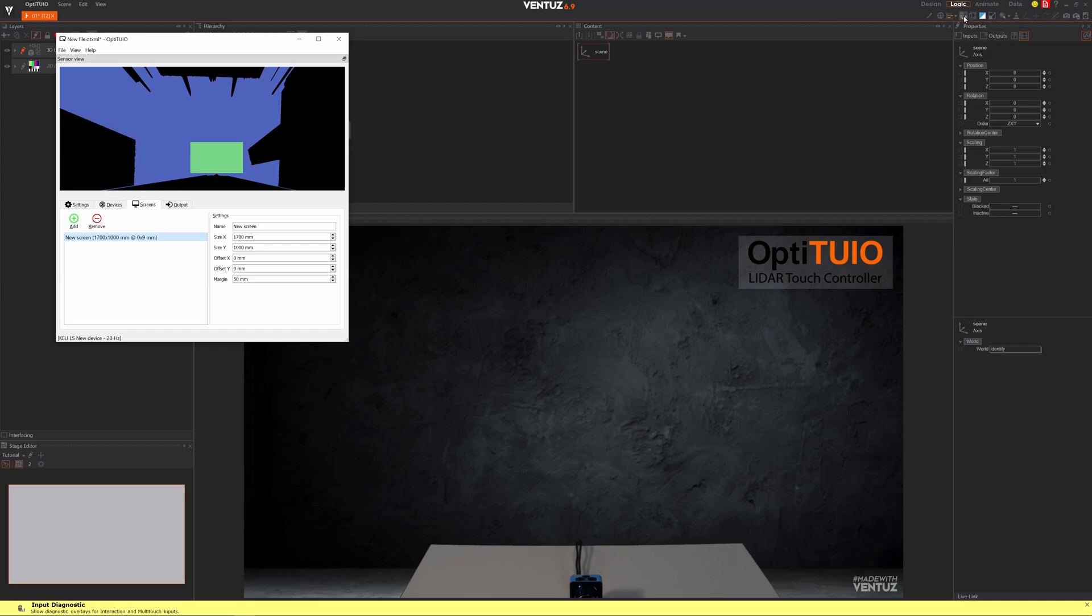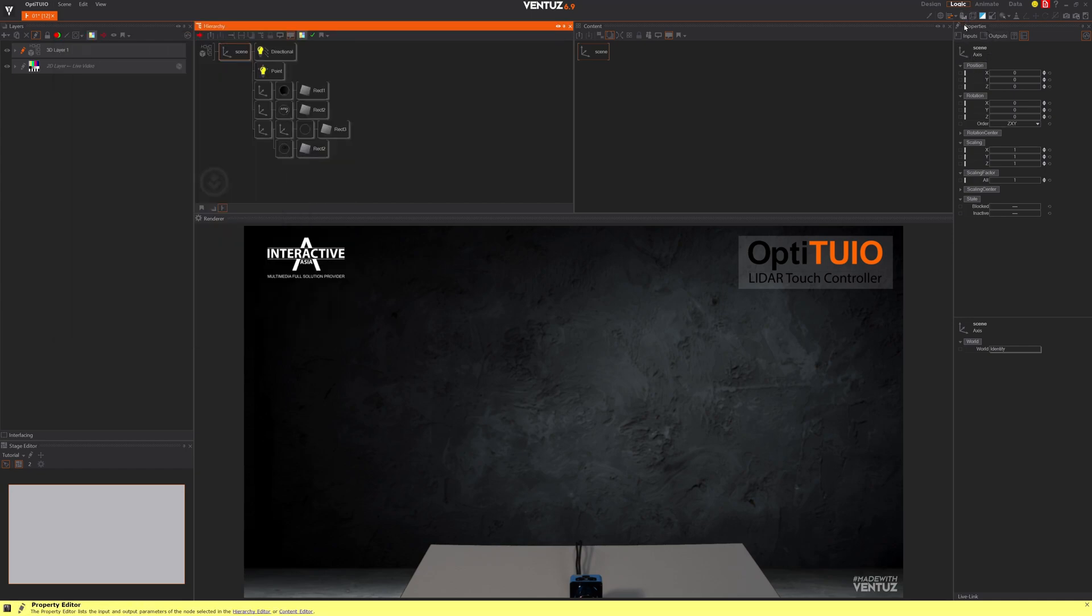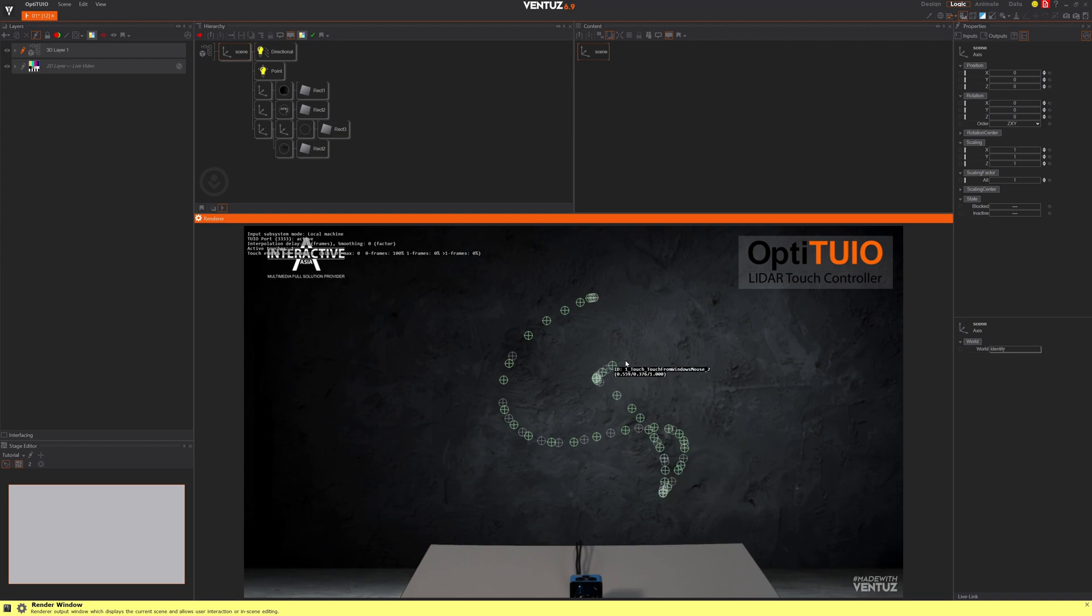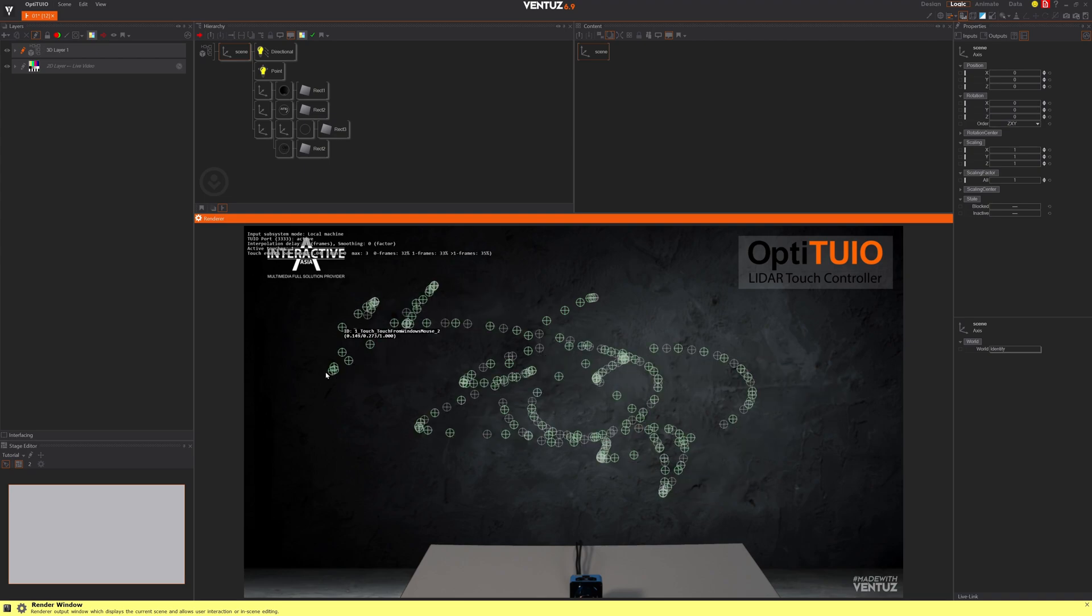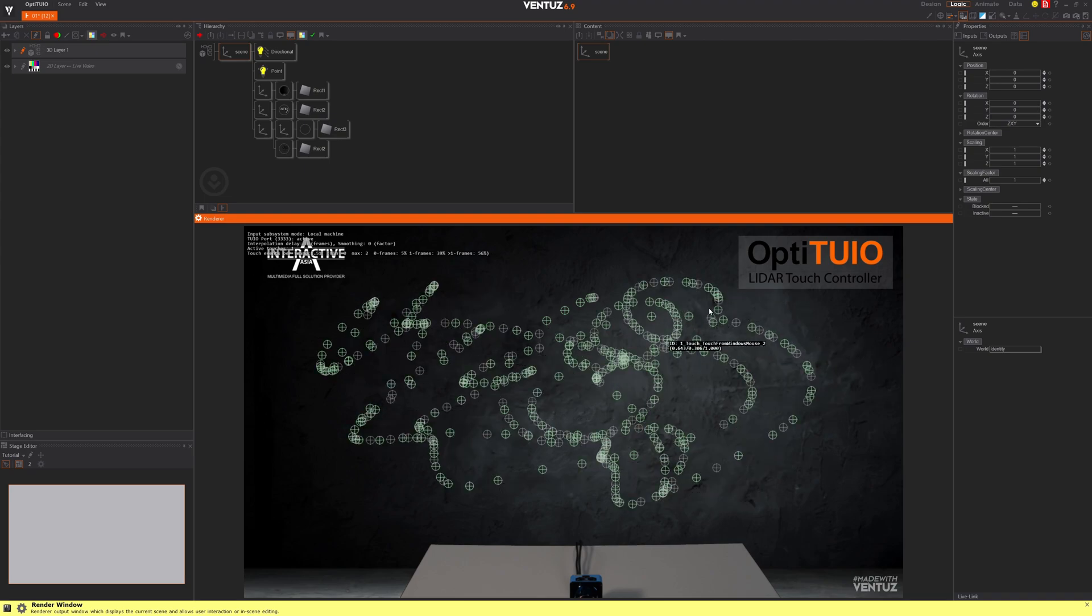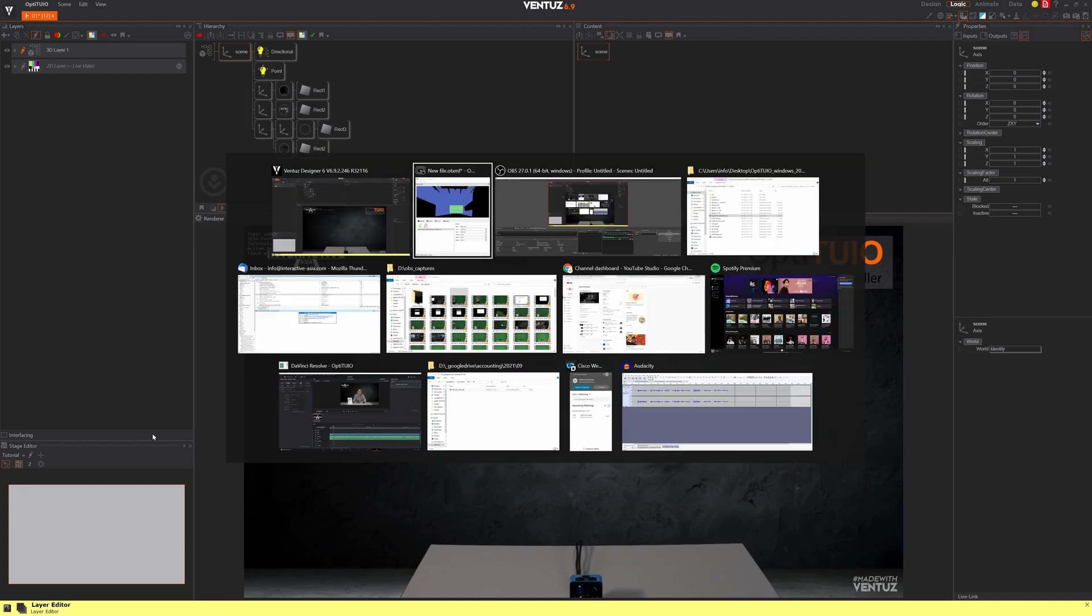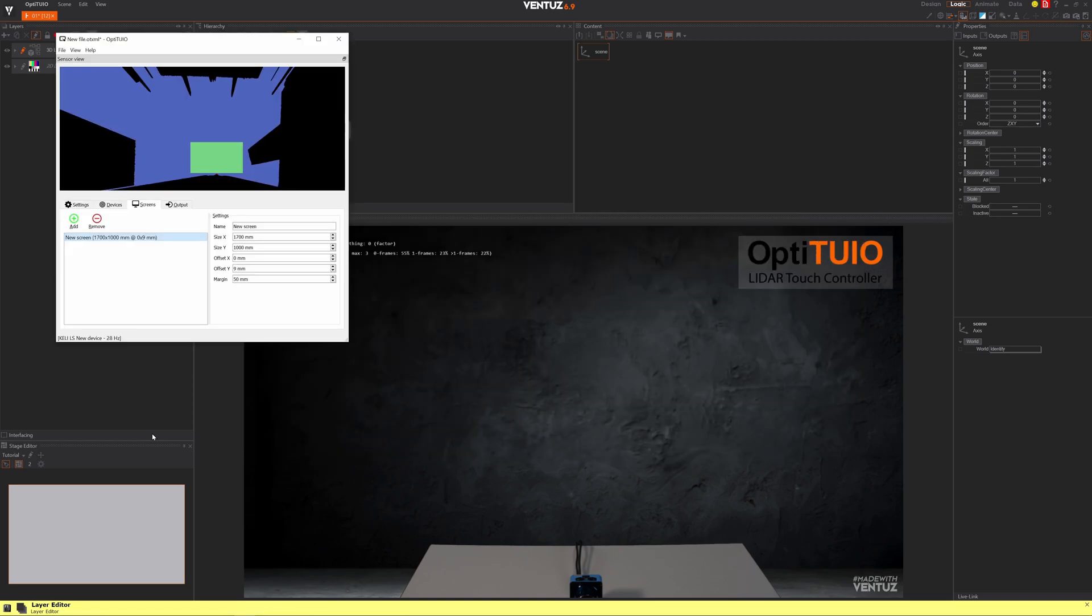The live input basically visualizes all the interaction in your renderer. Let's bring back OptiToYou and now let me step into the screen.